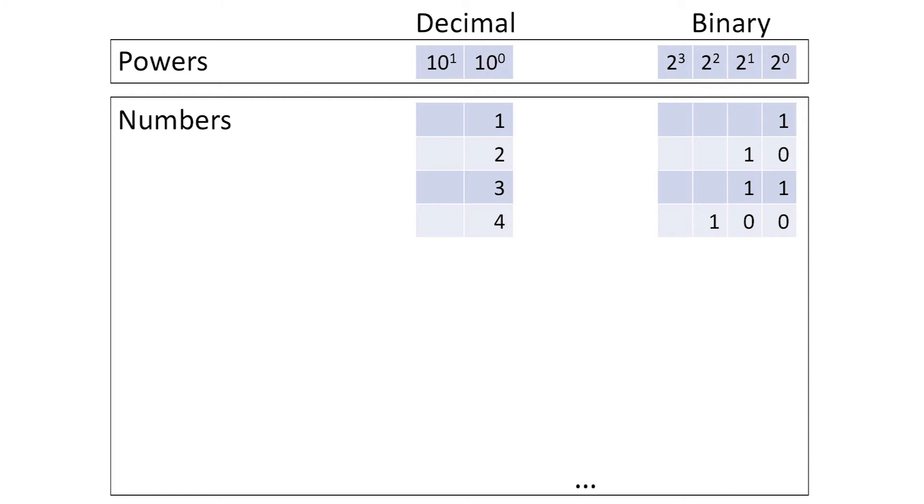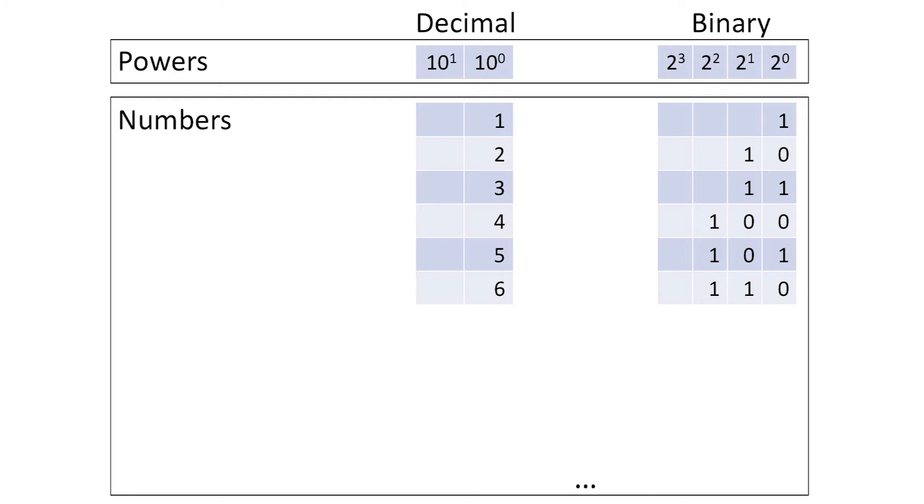The number 4 is the sum of 1 four, plus no 2s and no 1s. The number 5 is the sum of 1 four, no 2s, but a 1. The number 6 is the sum of 1 four, a 2, but no 1s, etc.